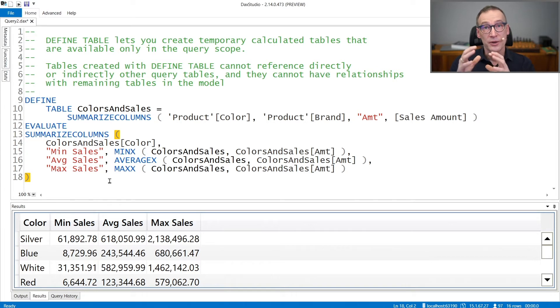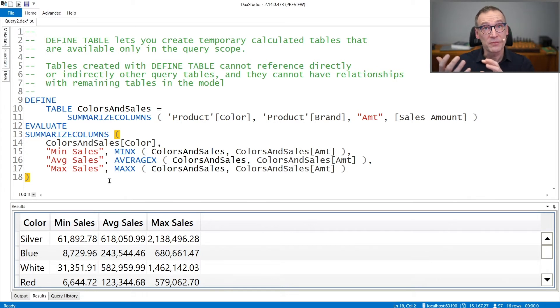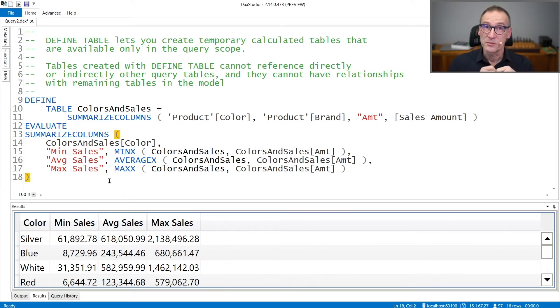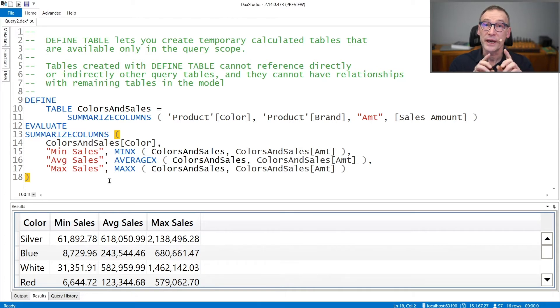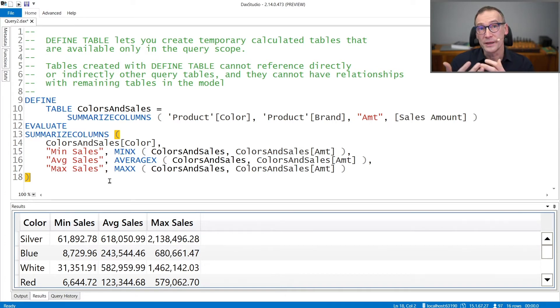So you can create a query table using a table expression, but that table expression cannot use other calculated tables, other query tables.